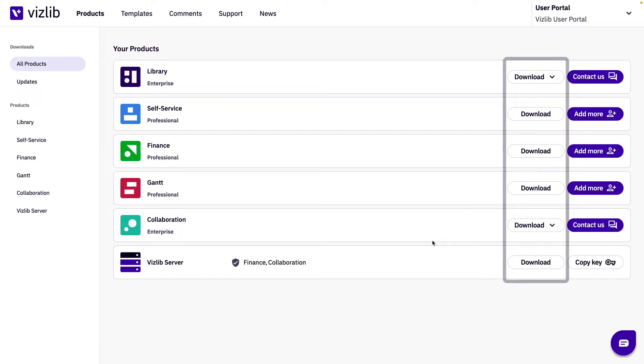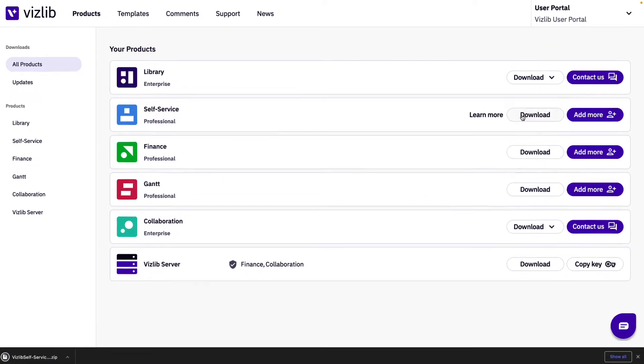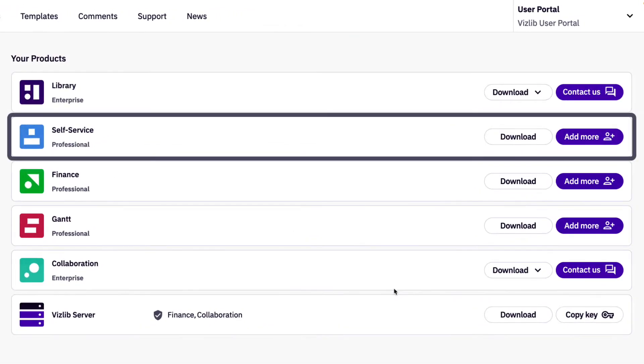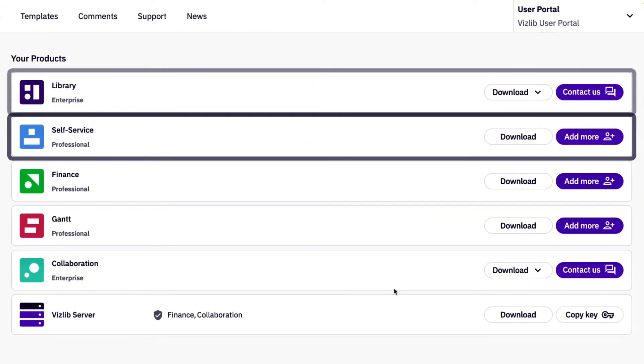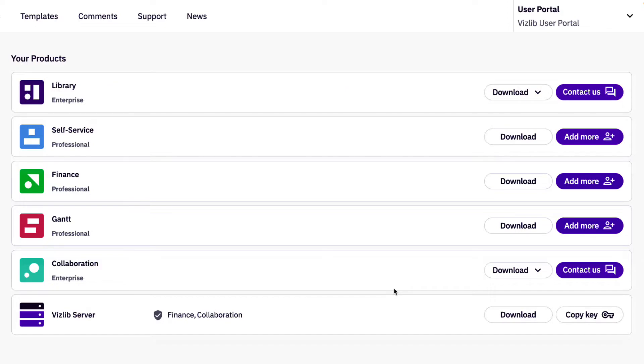From here you can click on the download button on the right of the product row. You'll notice here that depending on if you're an online only customer or user or an offline customer or user for the specific Vizlib product the buttons will look different.